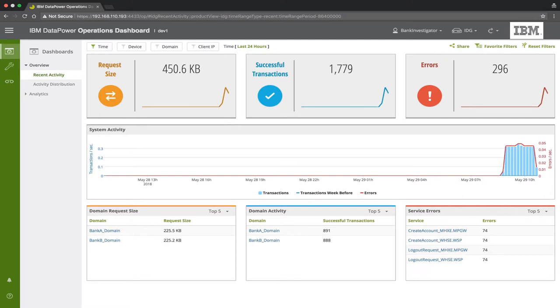In the Recent Activity Dashboard, we can see that this user is limited to viewing transactions of only two domains, Bank A and Bank B. This can be seen in the Domain Activity box below.